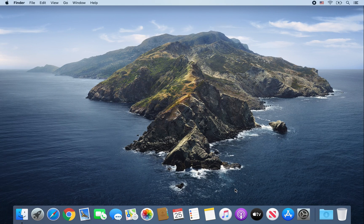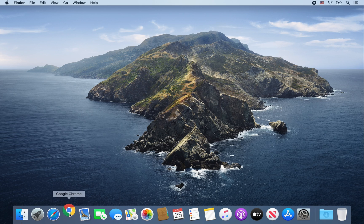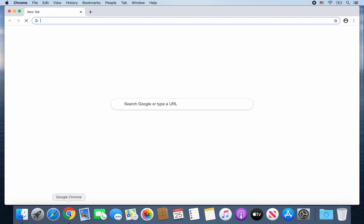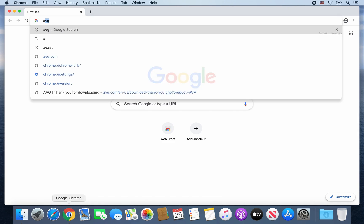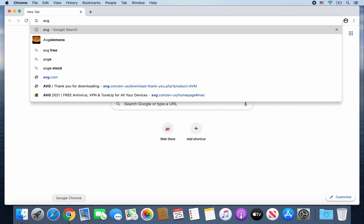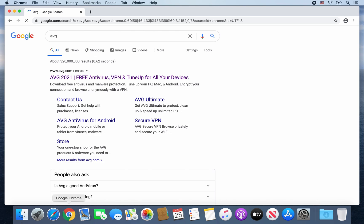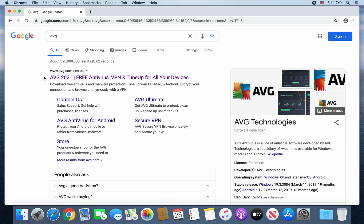Hey guys, today I'm going to show you how to install AVG on a Mac computer. So first, go ahead and open up Google Chrome. Then type in AVG, and you're going to want to click on this link, www.avg.com/en-us.